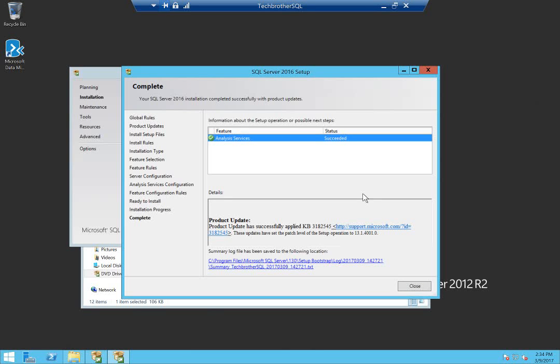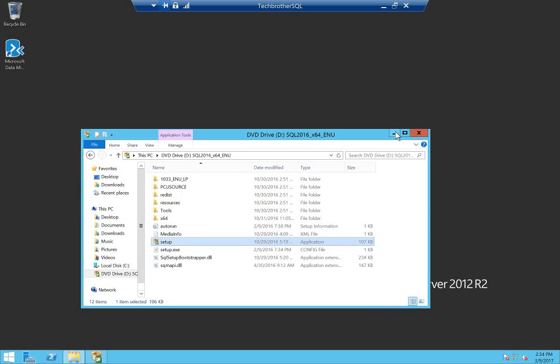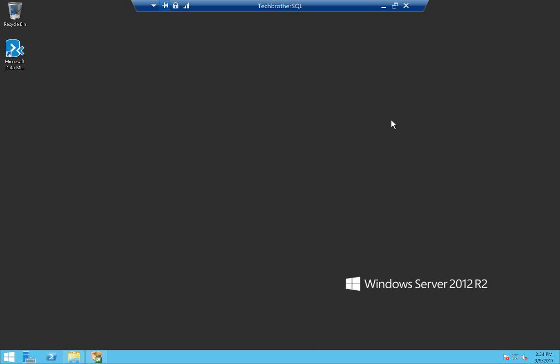As you can see, Analysis Services installation is completed. We're going to close this, and I'll use SQL Server Management Studio to connect to the Analysis Services instance to see if everything is OK.